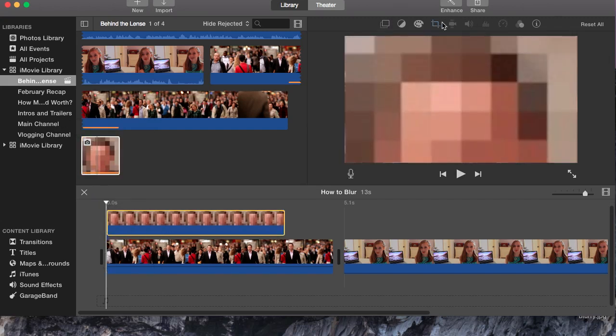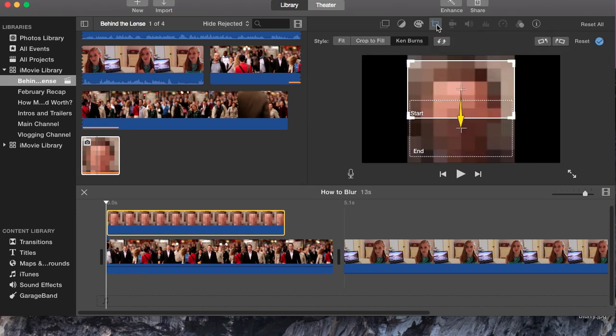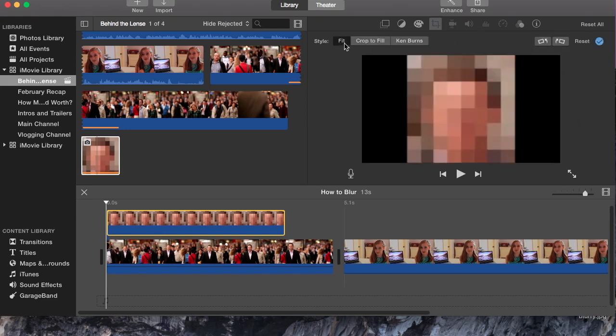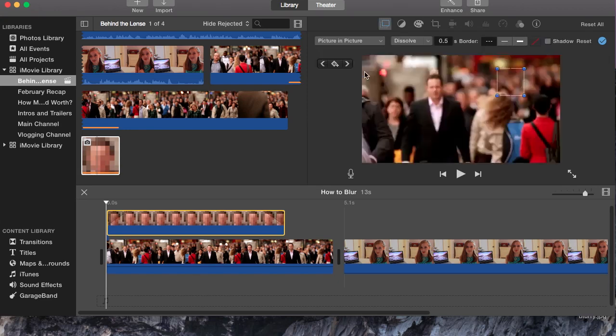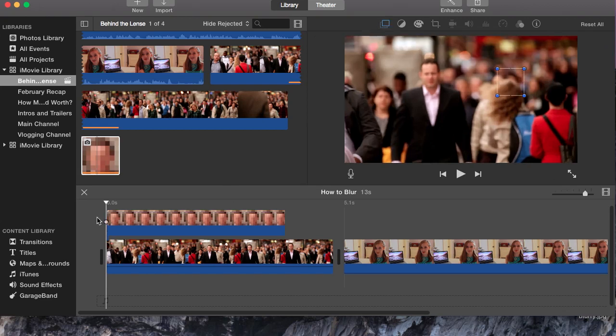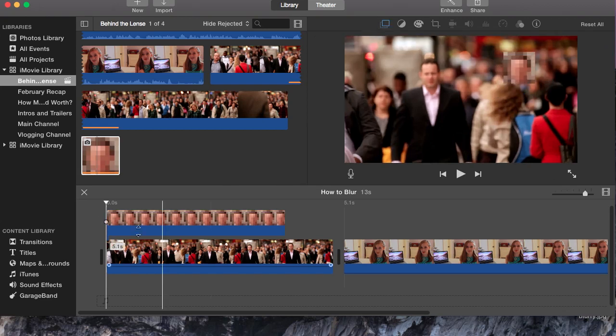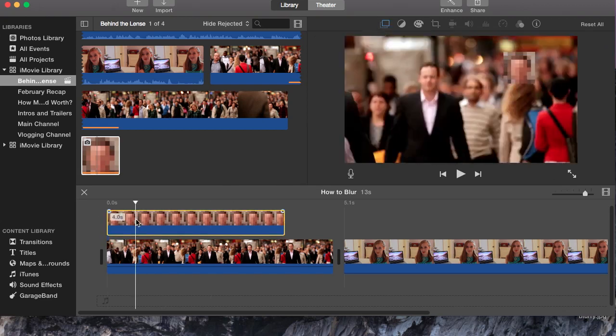Now you want to click this button and put fit instead of Ken Burn and then change it from cutaway to picture-in-picture. You're going to want it to have no dissolve so that it appears right away. If not, you won't be able to see it.